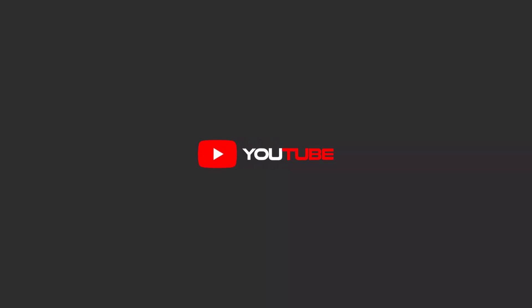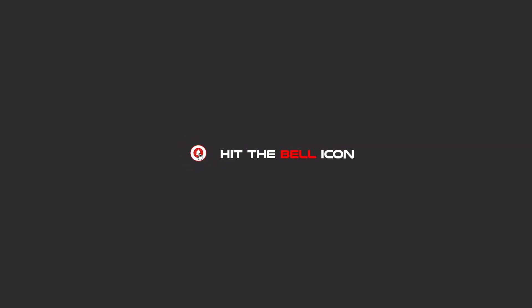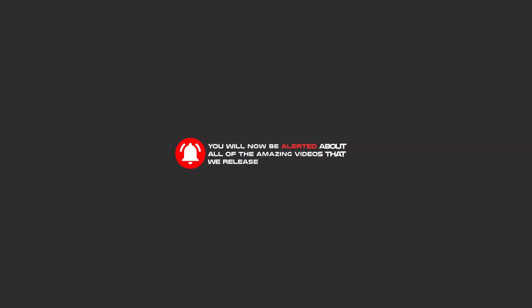Hello my friends. To continue these tutorials on YouTube, subscribe to us, like us, and hit the bell icon. Now you will be alerted about all the amazing videos that we release.